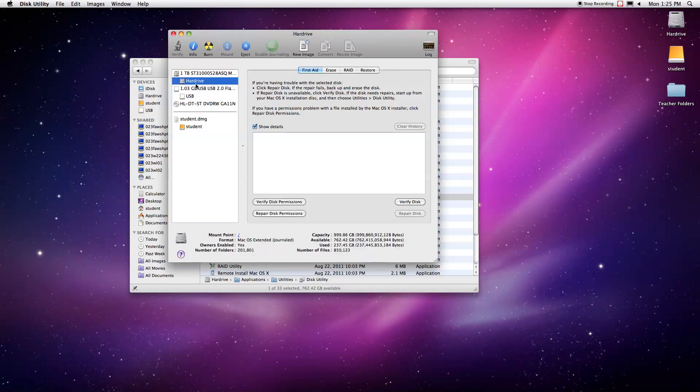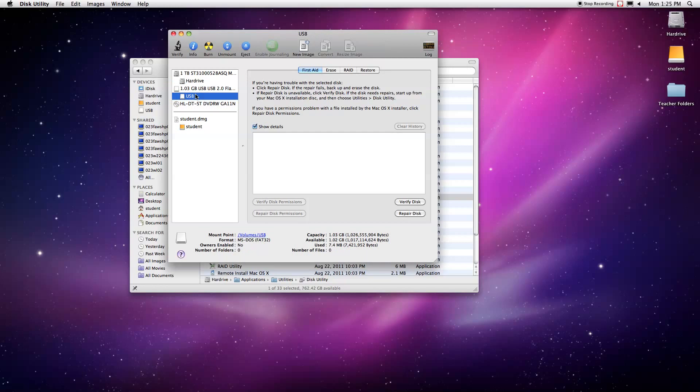We're going to just create a new partition that has all 1.03 gigs of space. You don't necessarily have to have a partition with, say, two halves. You don't have to split the hard drive or the flash drive in half.